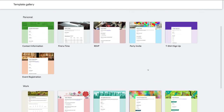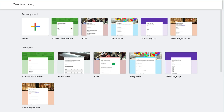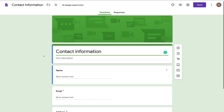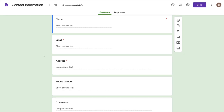If there are any of these forms that are similar to what you want to achieve with your Google Form, you can select it. For example, I could select this Contact Information Form and then go through this Google Form template and customize any of the elements the way that you like.